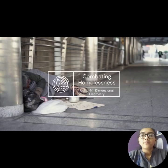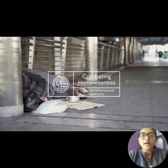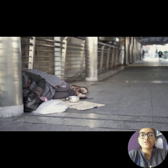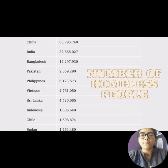Hello everyone, my name is Aditi Anand and I am a first year B.Sc. student in Ferguson College. I am going to talk about homelessness and how it can be solved using 4th dimensional geometry.